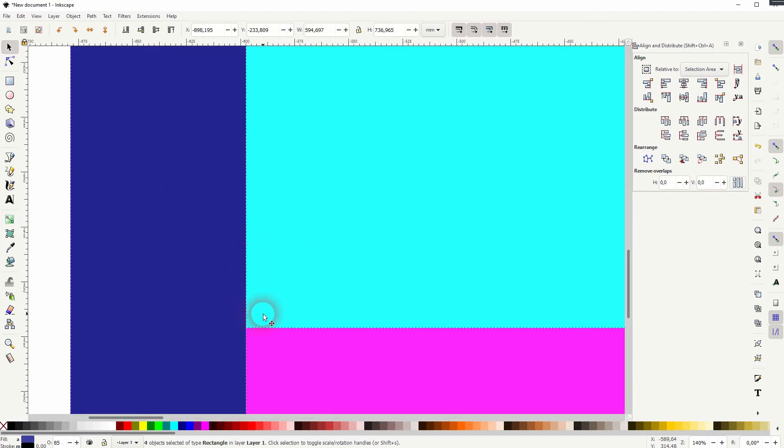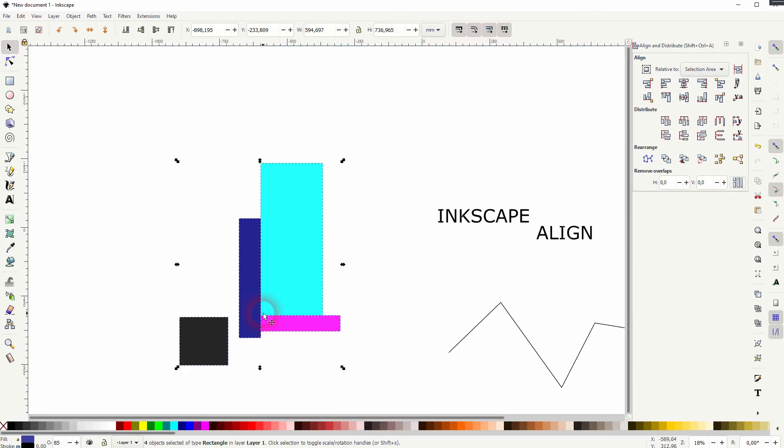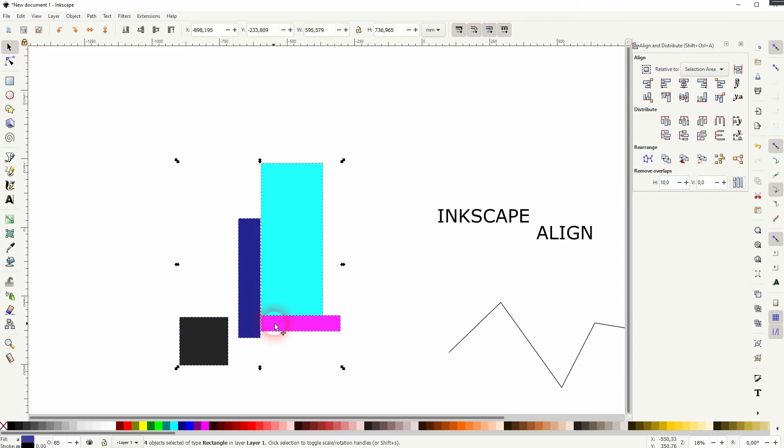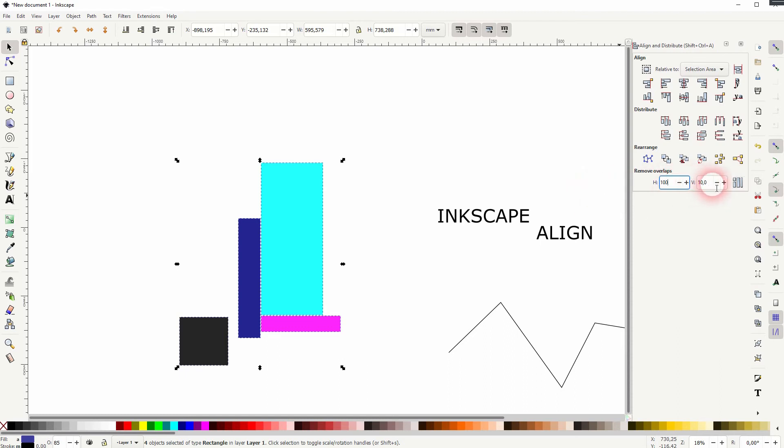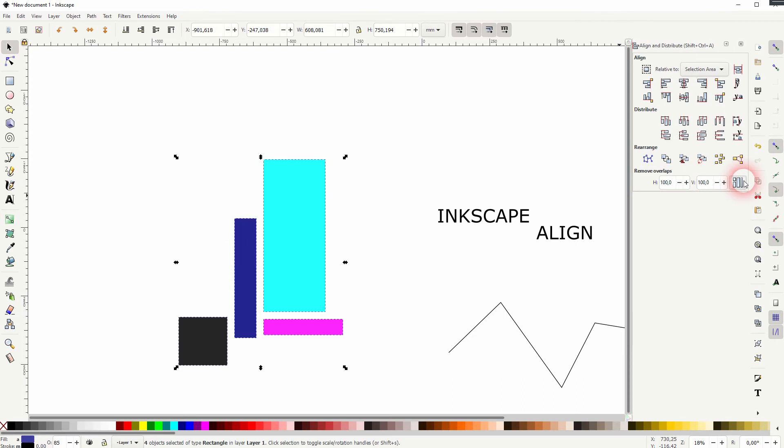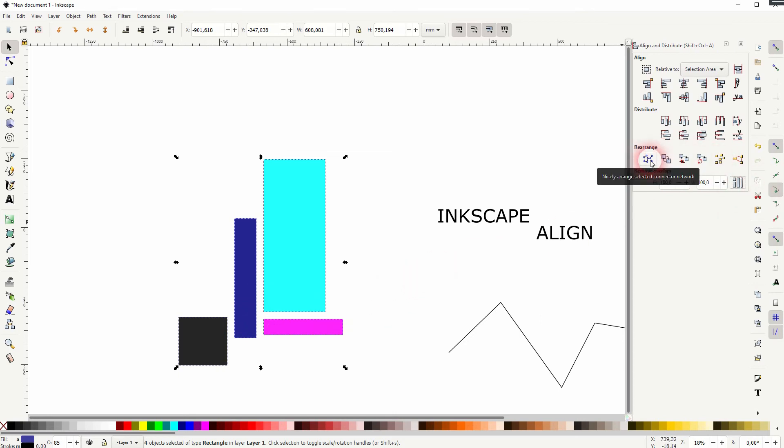Well, let me increase that. It's the H is horizontal obviously and the V for vertical. Let me make that even bigger 100. It's set in pixels and you can now see we've got these overlaps not only removed, but we've also created a distance of 100 pixels between the objects horizontally and vertically.